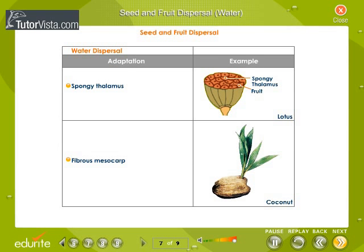Seed and fruit dispersal through water. Observe carefully the different adaptations of seed and fruit dispersal by water. The seeds and fruits of plants which grow on water bodies fall into the water and are transported. Such seeds or fruits have spongy coats.